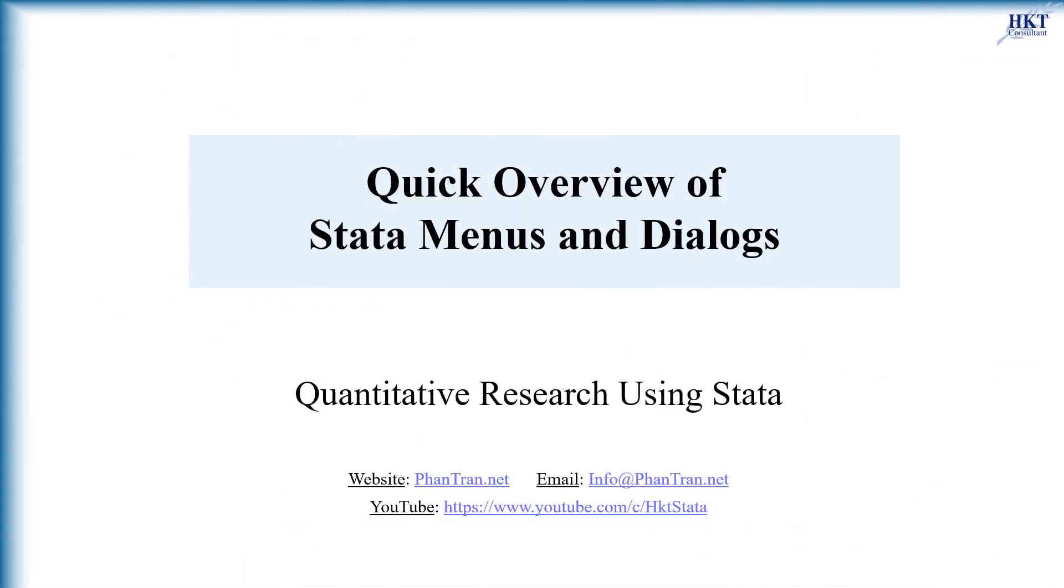So you know now main functions of Stata's menus and dialogs. For further details and more videos, visit our website and also subscribe to our Stata channel. Thanks for watching and see you soon.